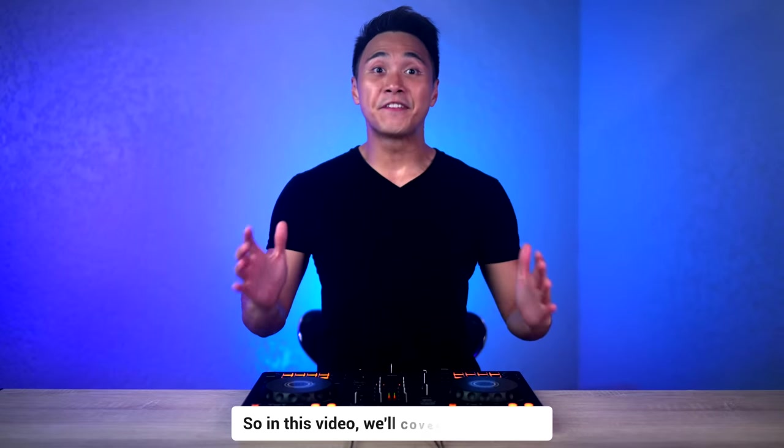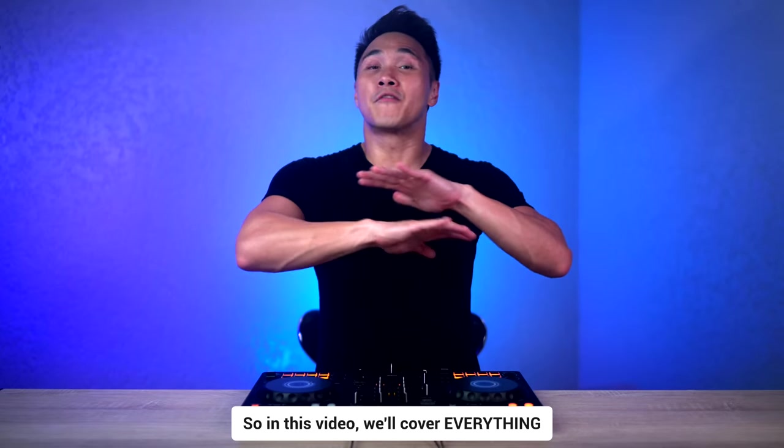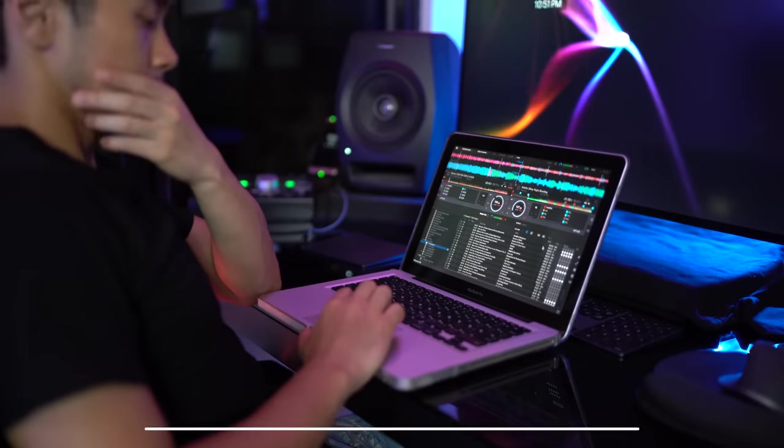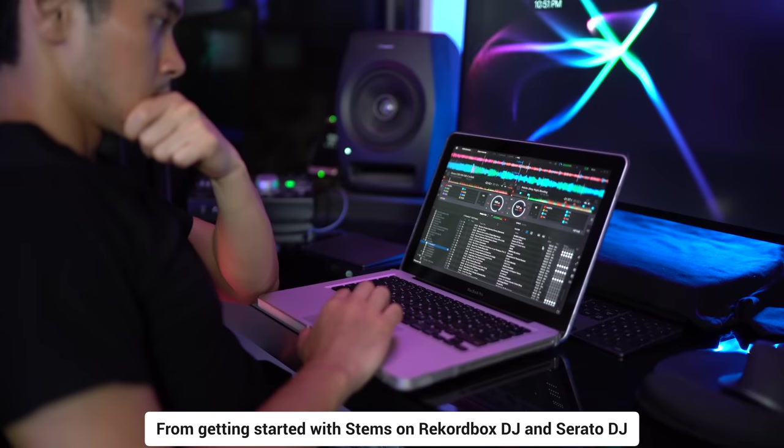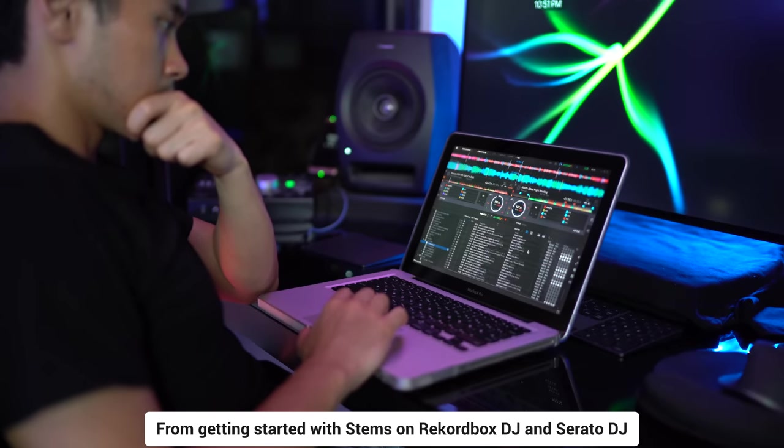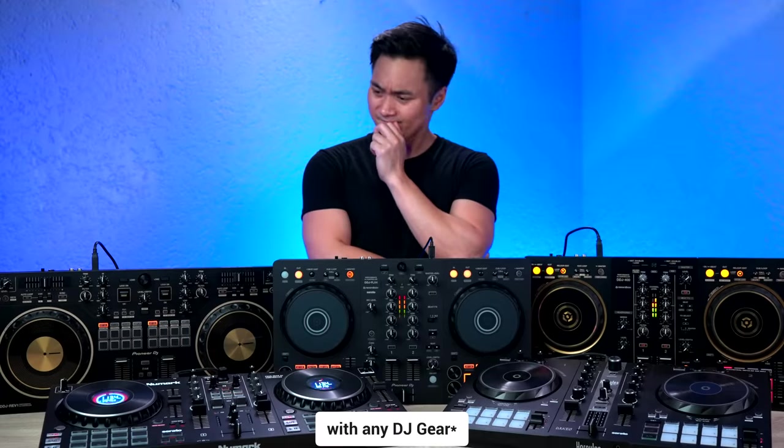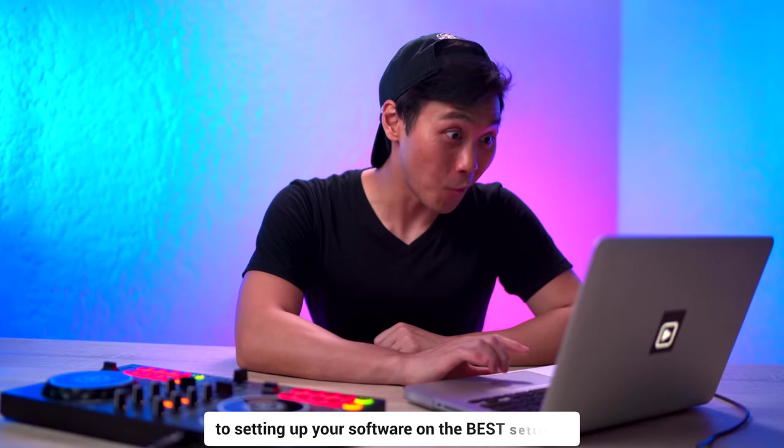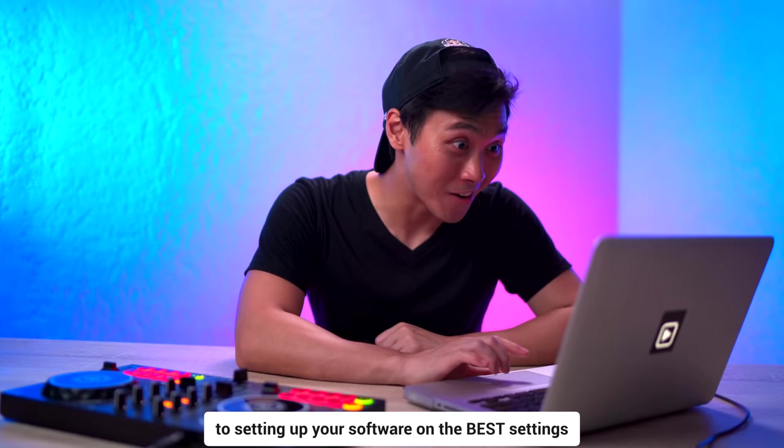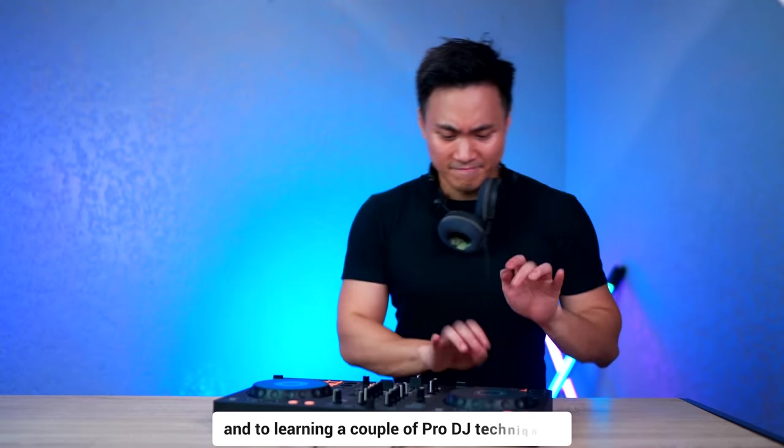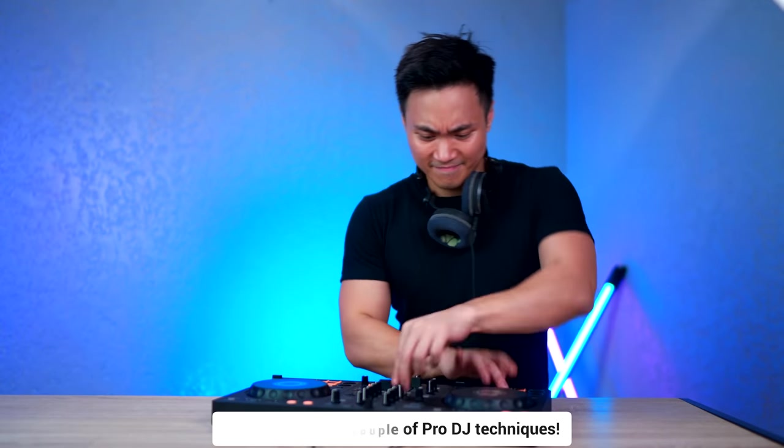So in this video, we'll cover everything. From getting started with stems on Rekordbox DJ and Serato DJ with any DJ gear, to setting your software on the best settings, and to learning a couple of pro DJ techniques.